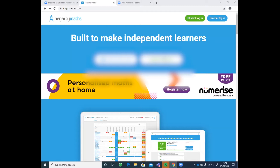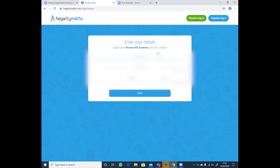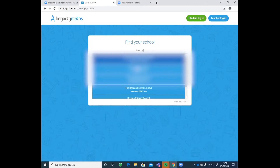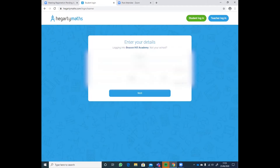Hello, hopefully you can hear me now. Hopefully on your screen you can see the hegartymaths.com website. I've started here on purpose to give you a real-life example of what your sons or daughters actually see when they log on. In the top right-hand corner you've got student login and teacher login — they will be students. If it's the first time they've ever logged in, you will be asked what school they are in. If you start typing in Beacon Hill, there will be a selection and it's just the second one that comes down — you don't need to type everything.